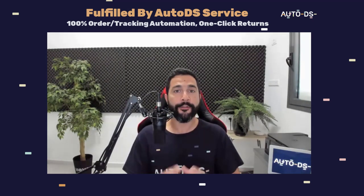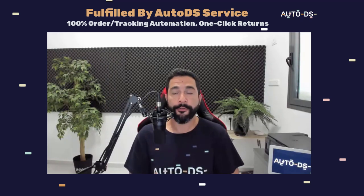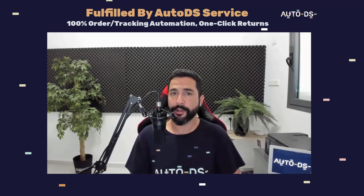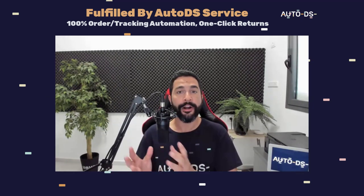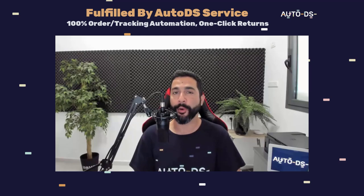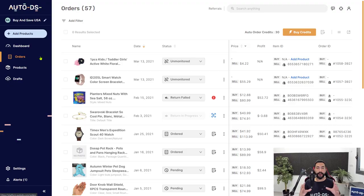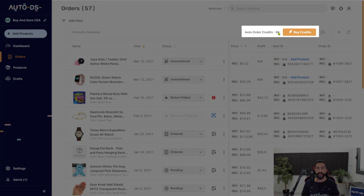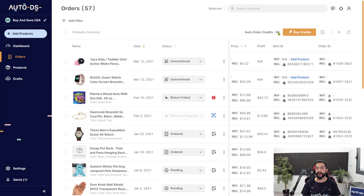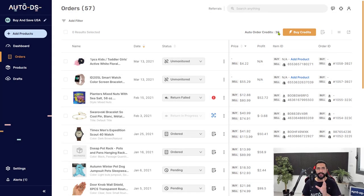So first things first, make sure that you opted in for the fulfilled by AutoDS service. We have a full help guide on how to do that on our help section on our website. Next, on the orders page, make sure that you have auto order credits on the top right. And when you signed up for AutoDS, most chances are that you got a bonus on your auto credits. So go and see how much you have.